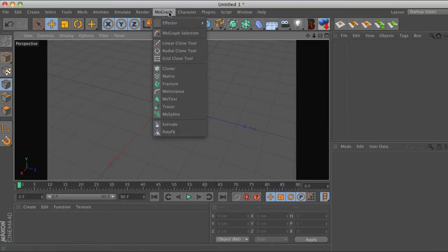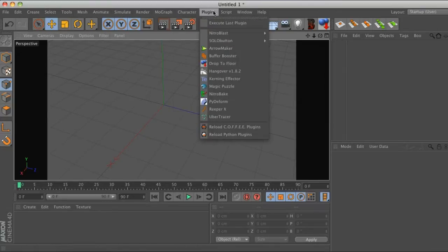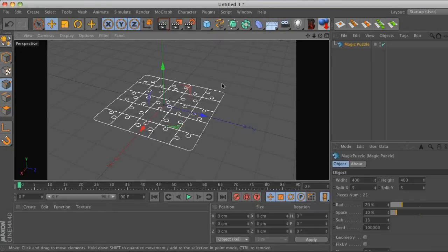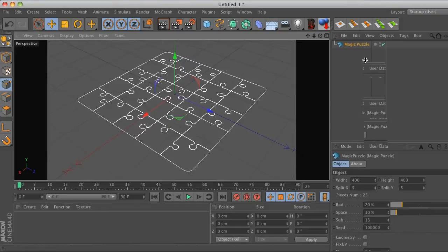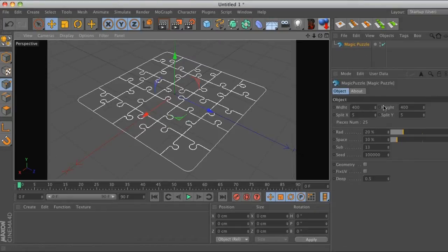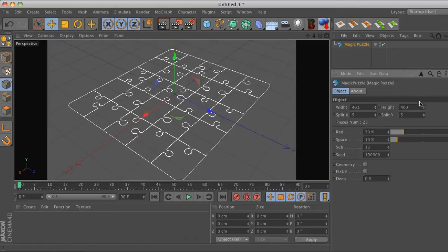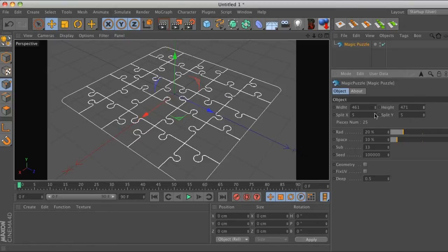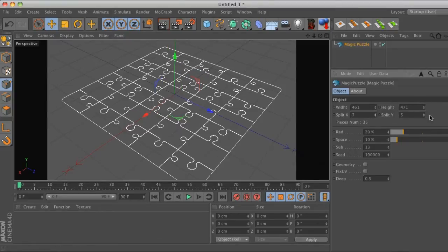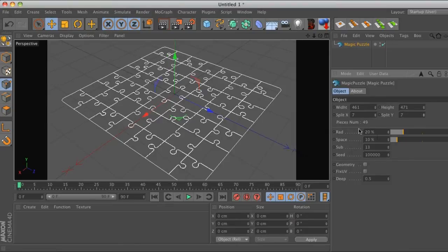Go ahead and download this and put it in your plugins folder, then you go to plugins Magic Puzzle. We have a lot of options in the Magic Puzzle here. We have the width so we can change the size of our puzzle. We have the number of pieces so we can go ahead and change that to anything.